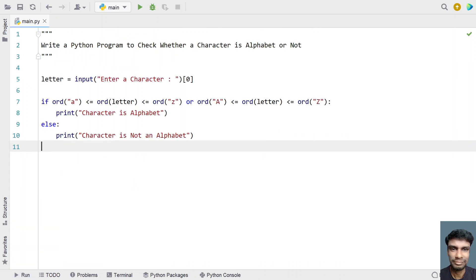This is the complete program — two methods to check whether a character is an alphabet or not. I'll provide both codes in the description of this video. That's it for this video, hope you liked it. Thank you for watching, bye!